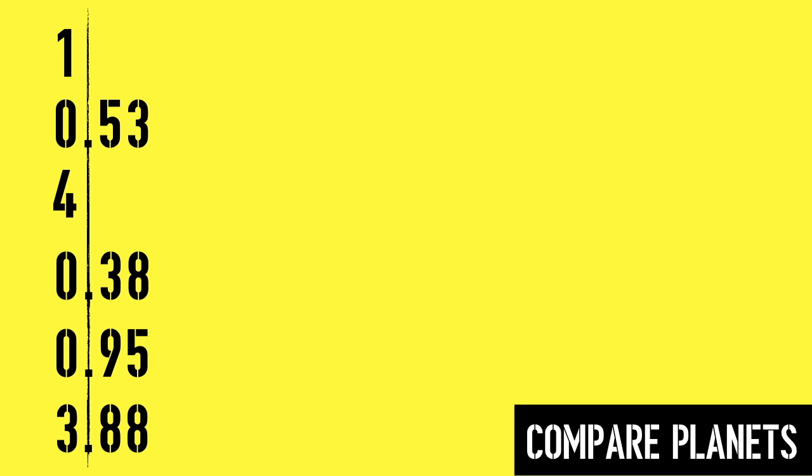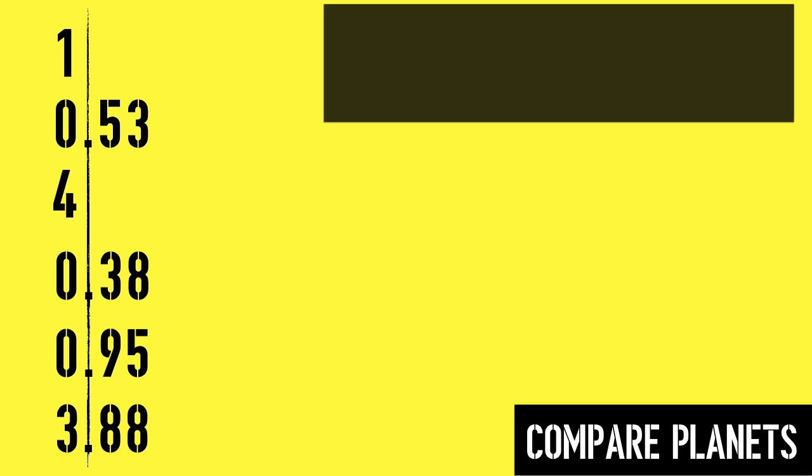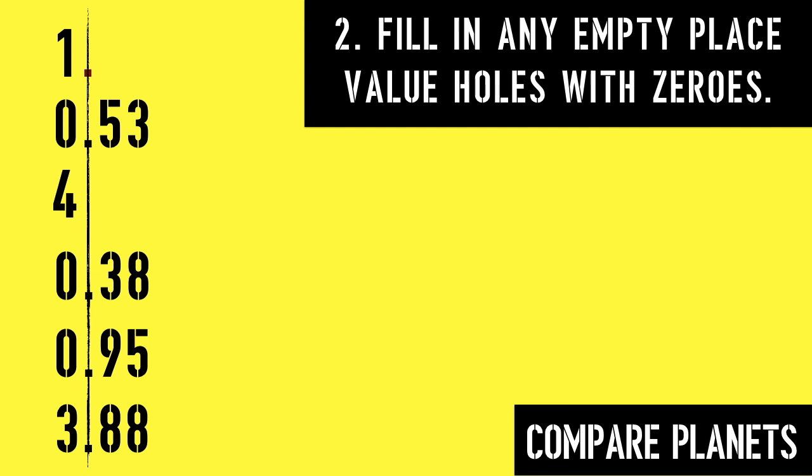Our second step is to fill any empty place value holes with zeros to make the numbers easier to compare.